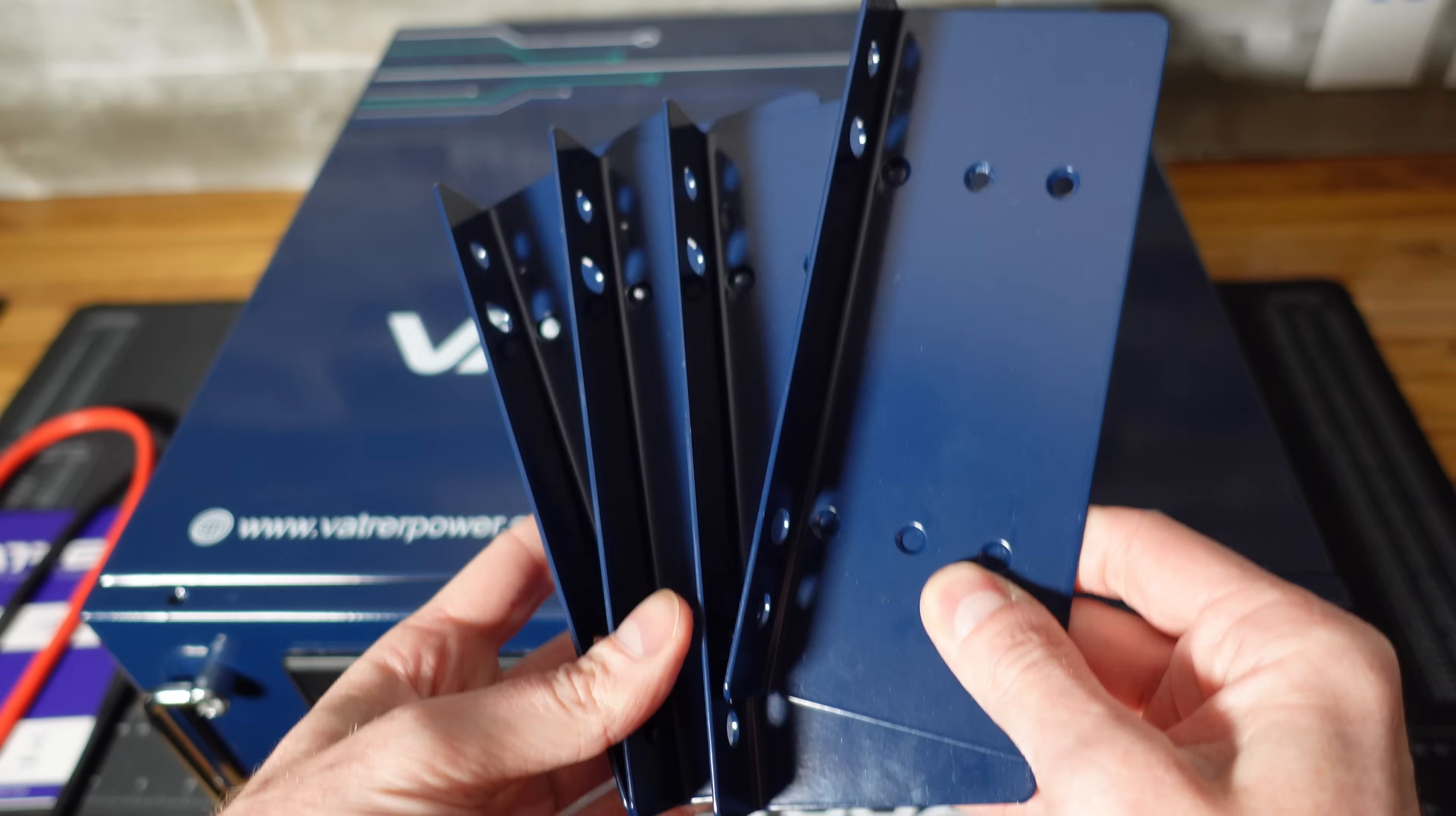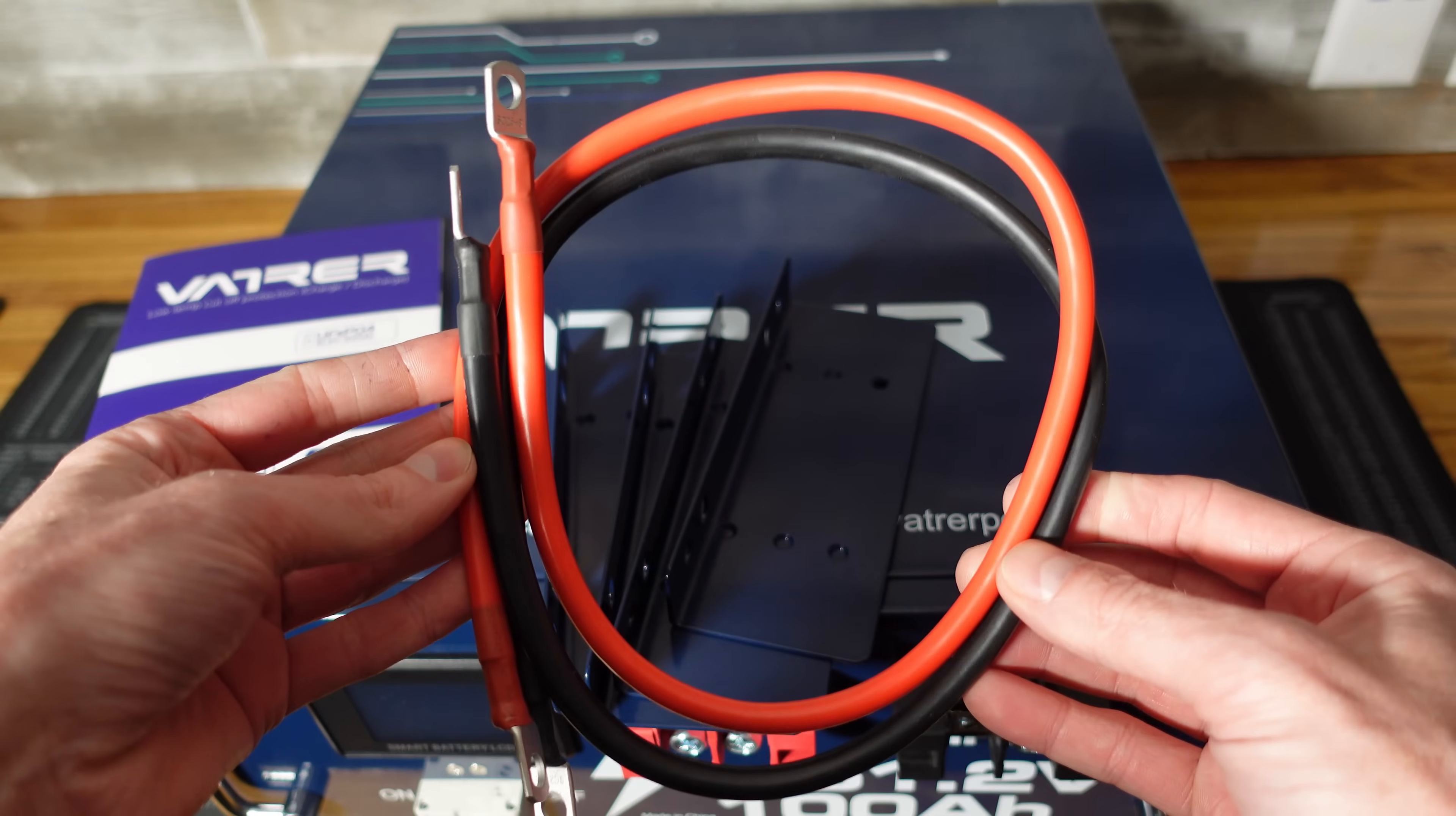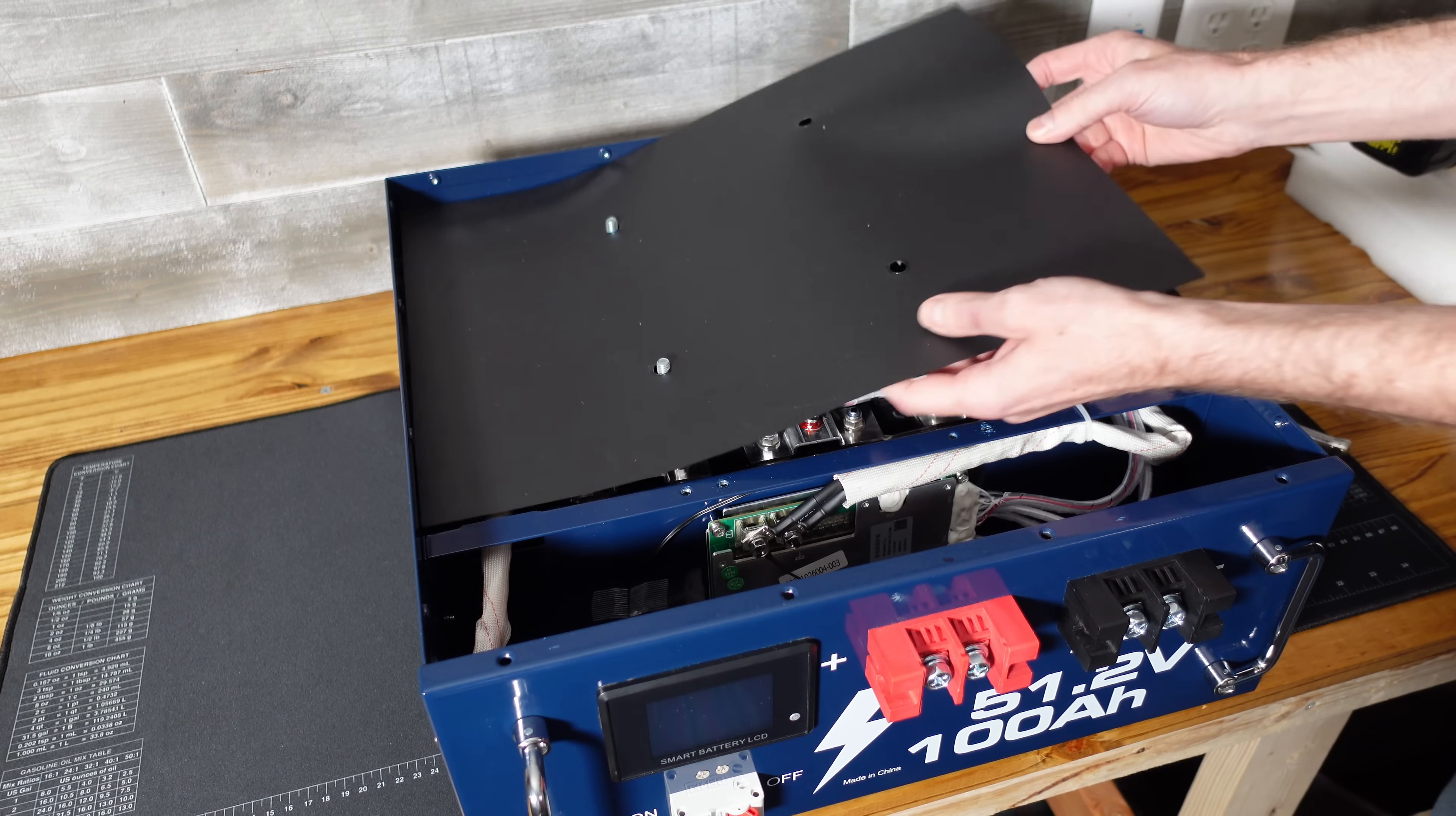This battery came with four rack ears. I don't really know why. It had two rack ears installed and then there were two more rack ears in the box, so I don't know if that was a mistake. We've got your typical user's manual and then we got a set of silicone insulated cables. Let's go ahead and pull the cover off here.